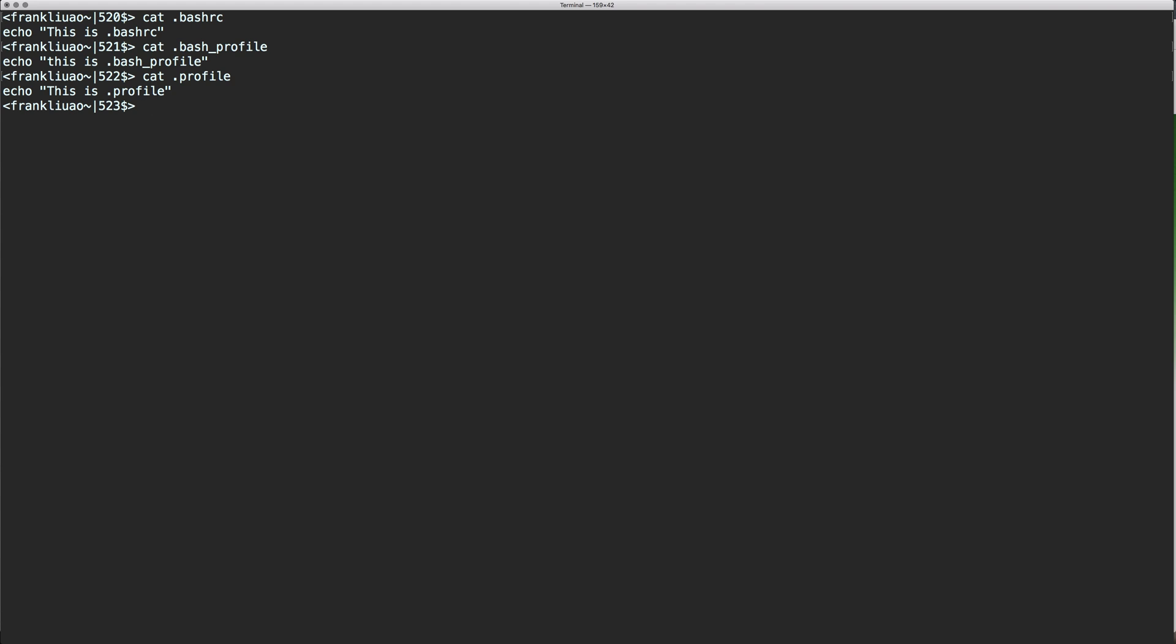So basically .bashrc is only read when the shell is both interactive and non-login. Basically, if you now type Bash, this is not a login. It's called within a logged Bash window or this session.